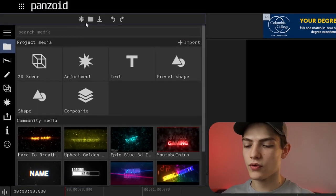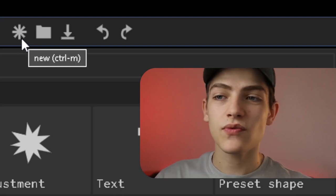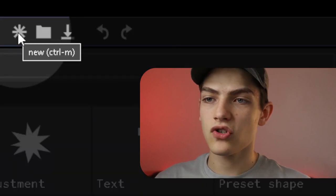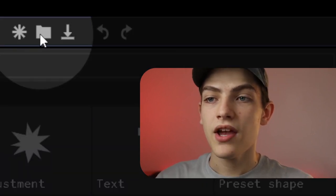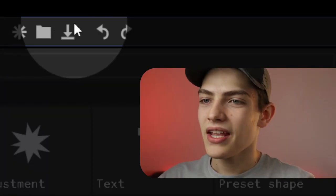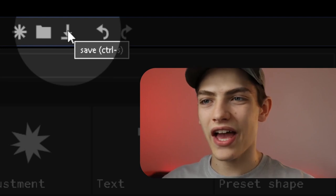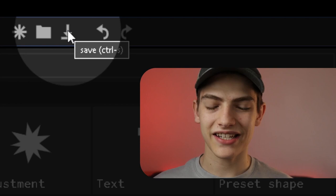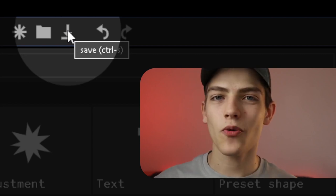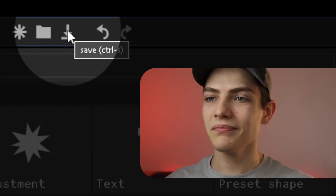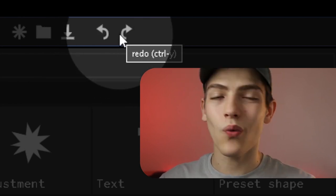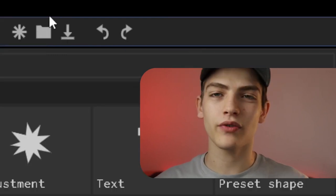Right above that is your save options area — this is super important. You have your new project option, which is Ctrl+M. You also have your open project option if you need to open a previously saved one. You have your save option, Ctrl+S, which opens a new browser window and automatically downloads as a .pz file so you can open it later inside the program. You also have undo and redo buttons, which are Ctrl+Z and Ctrl+Y.